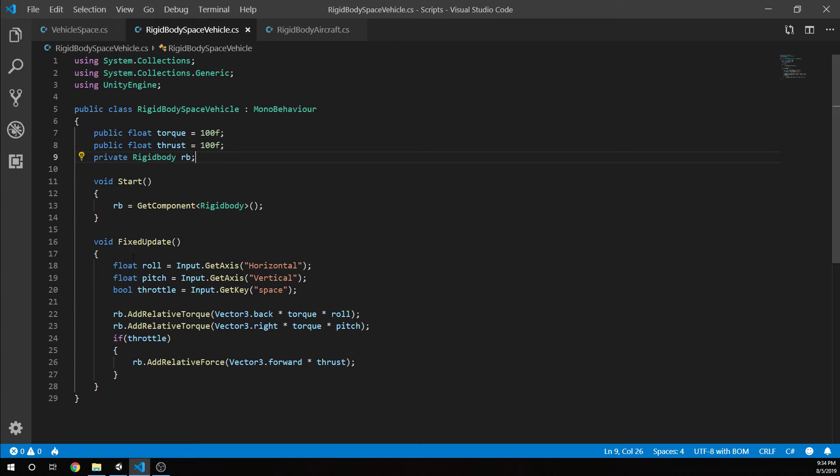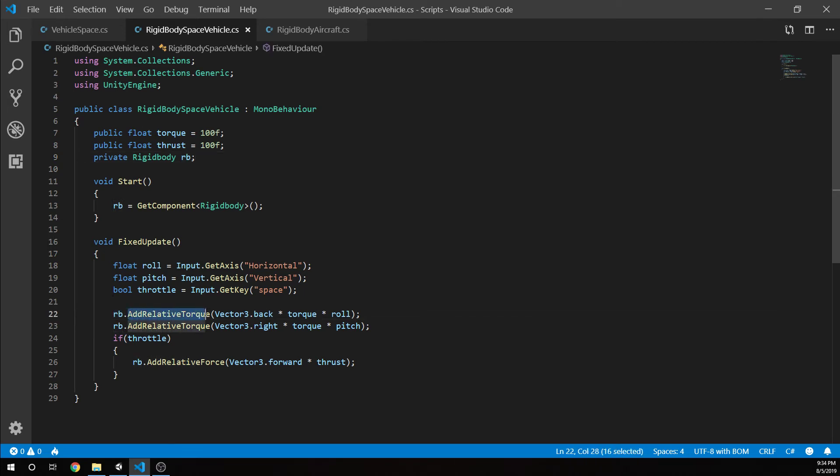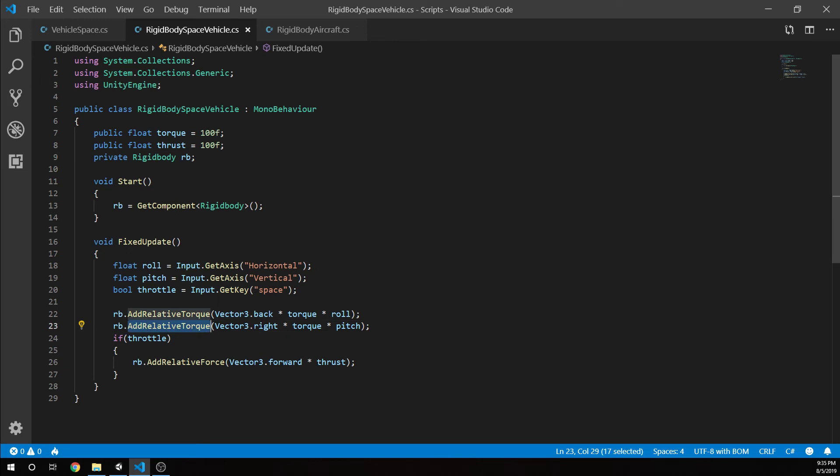These scripts are going to be very close. The rigid body space vehicle - we have our start, we're grabbing a rigid body component. We have a float for torque - how quickly are we going to rotate - and a float for thrust - how quickly are we going to push this vehicle forward. Our start is just grabbing that rigid body. In fixed update, just like the previous script, we're grabbing the roll with the horizontal axis, pitch with vertical, and throttle is the space key. For every fixed update, we're doing rigid body add relative torque using vector3.back times torque times roll, and the same thing for pitch with vector3.right times torque times pitch.